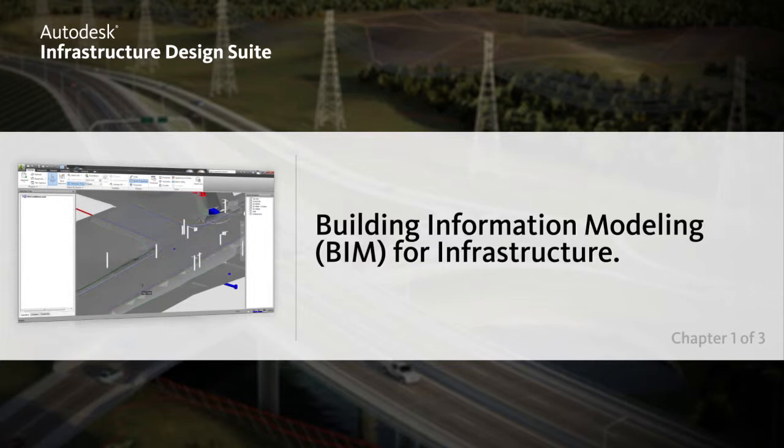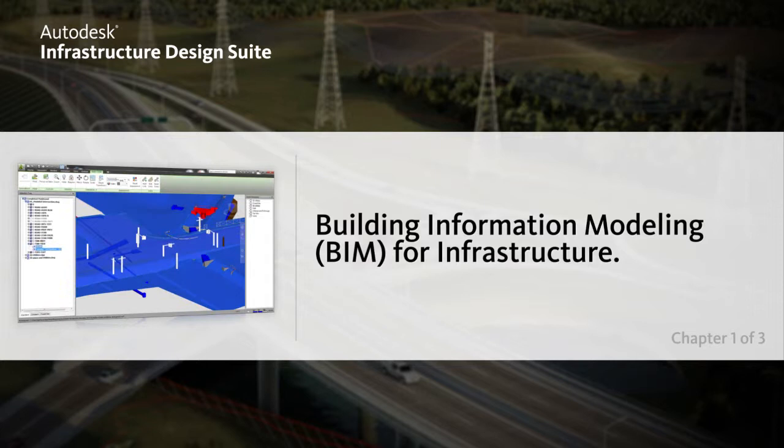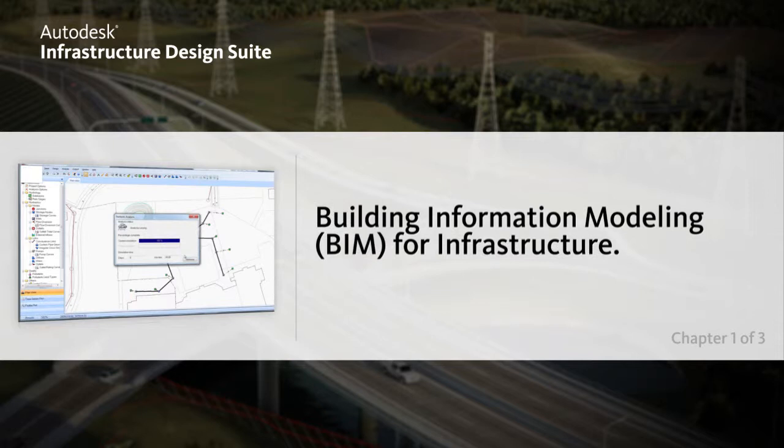The Infrastructure Design Suite software has three editions: Standard, Premium, and Ultimate. Each edition builds on the previous to provide additional value to the infrastructure lifecycle.